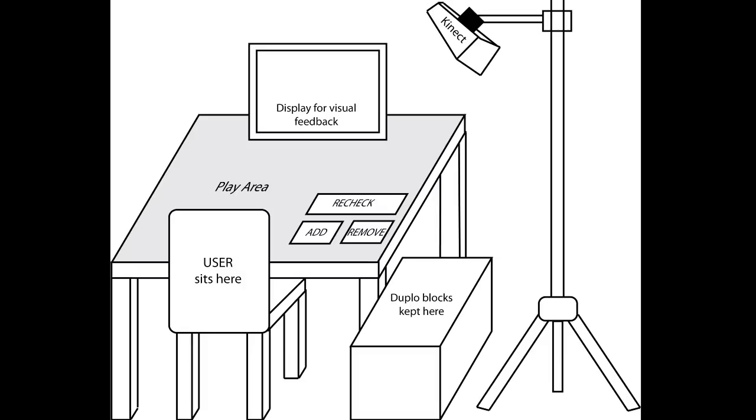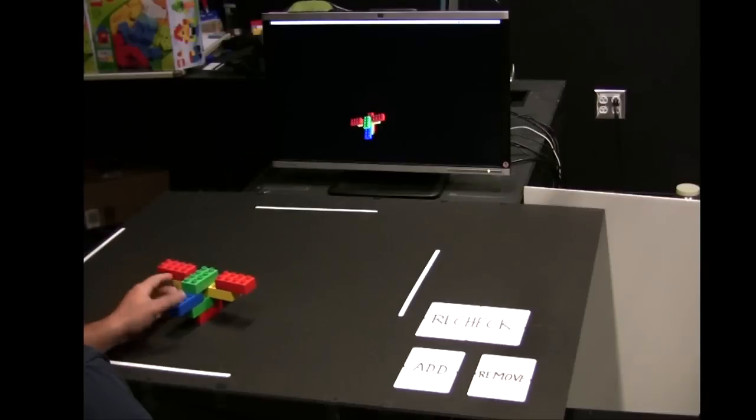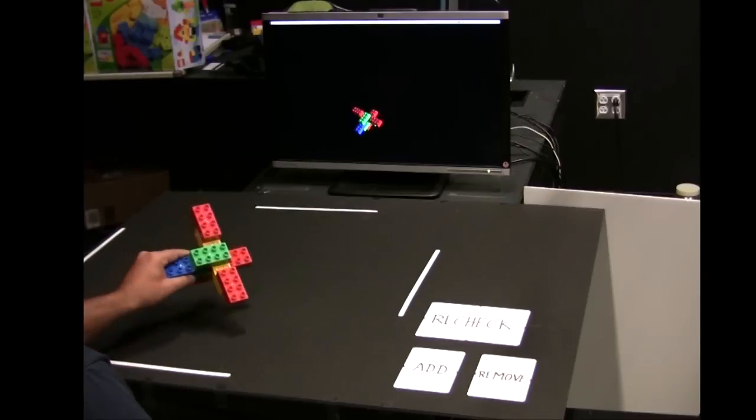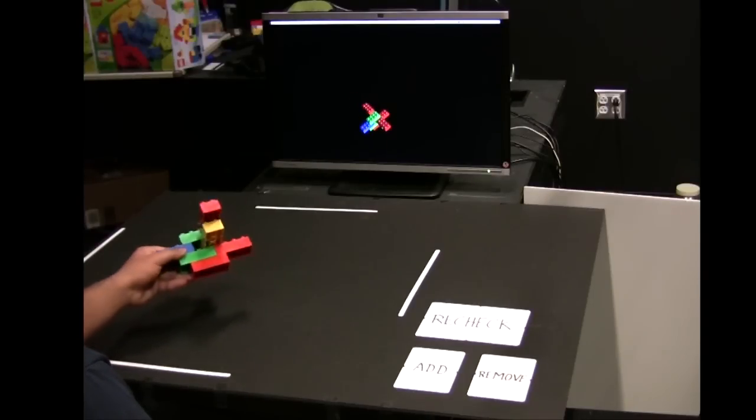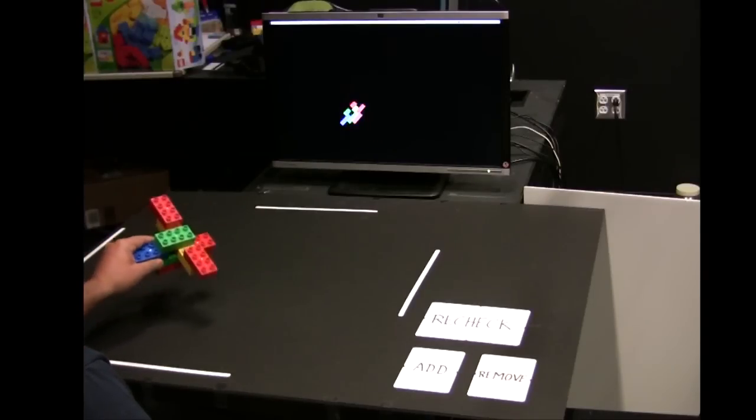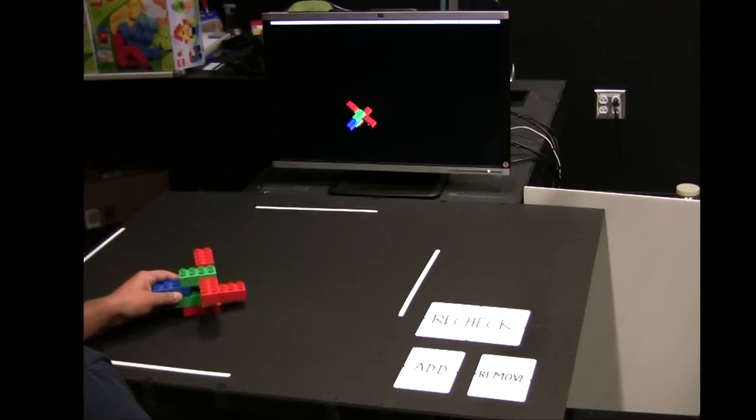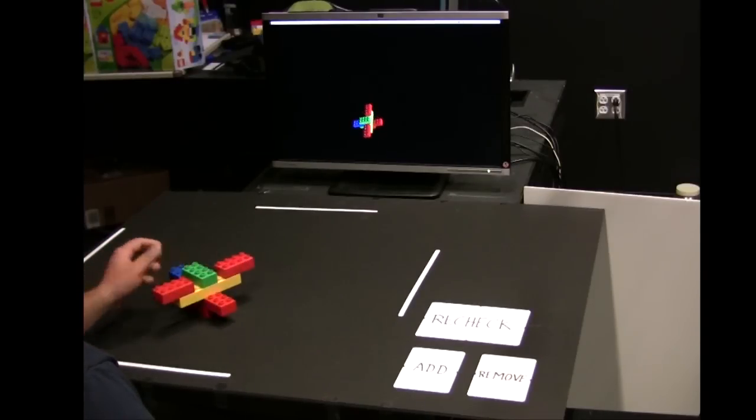The user builds the model in the play area on the table. He interacts with the system using three control boxes: add, remove, and recheck. The display in front of the user provides visual feedback by displaying a virtual model in the same pose as the user holds the real model.